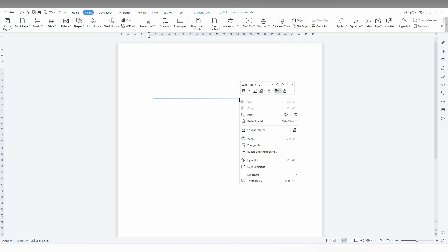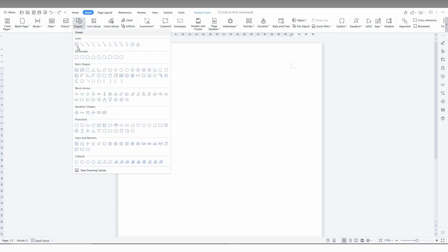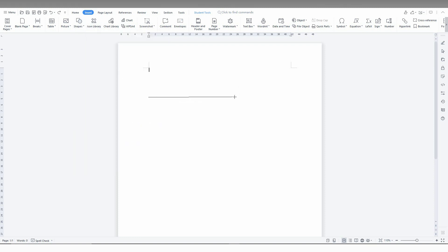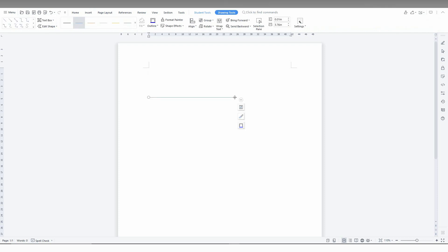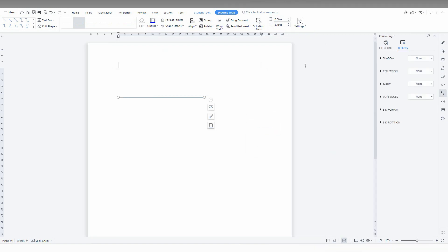You just need the more option here. Double tap this, and if you don't have an option to click, just draw again.